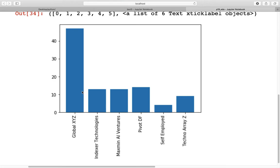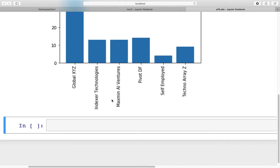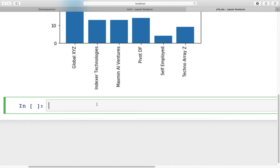Now we can clearly see that global xyz is around 47% and the next three are around 13% each. If we want to target customers, these first four would be the ones to focus on, as they represent the major set of customers in our restaurant.